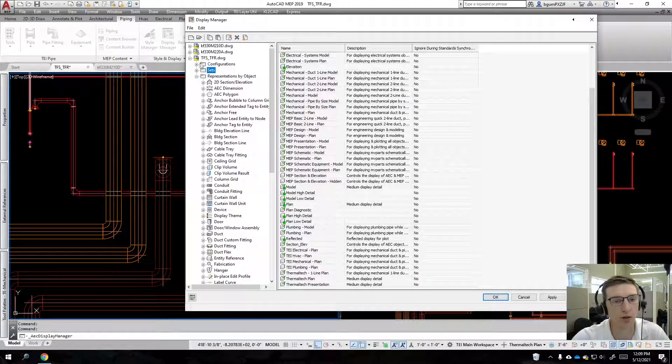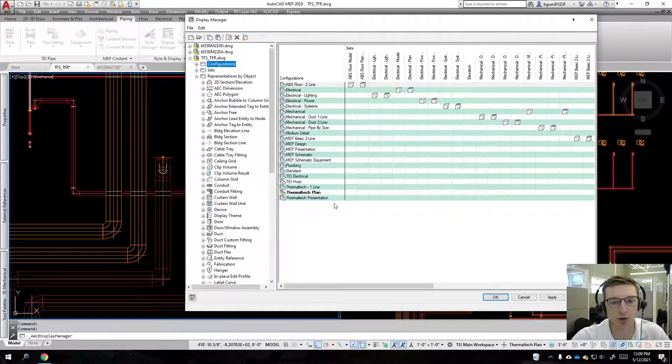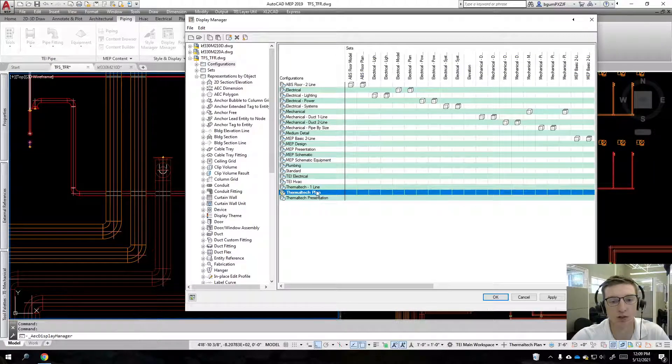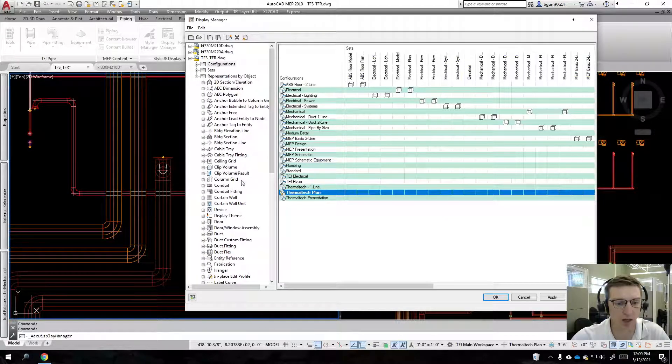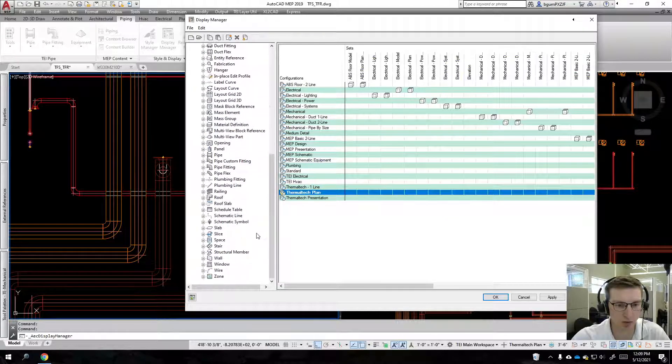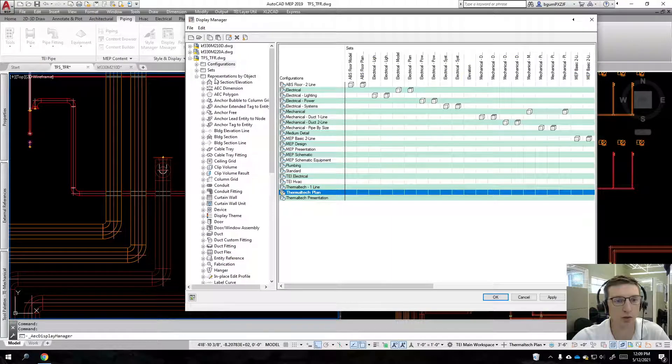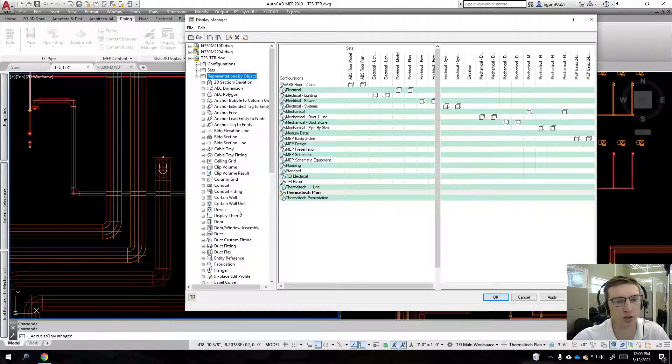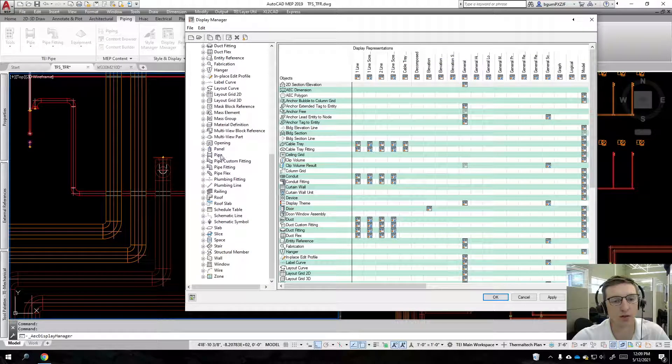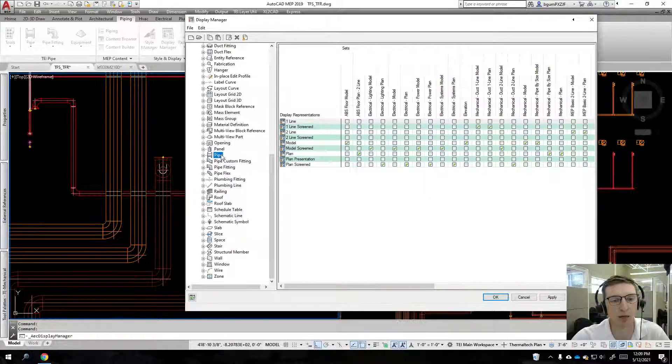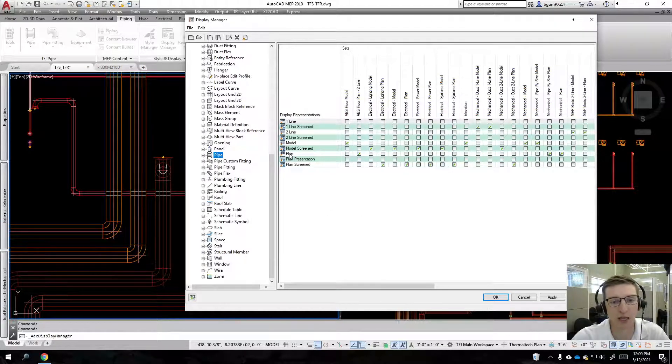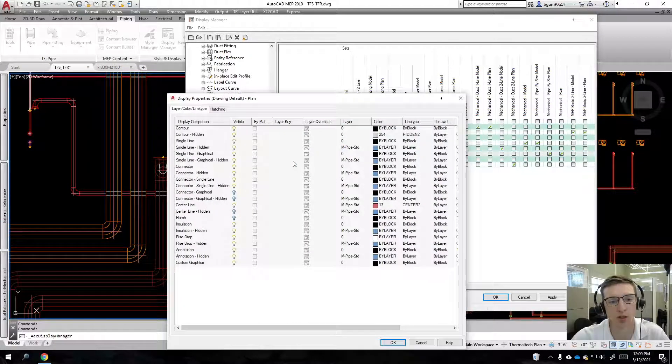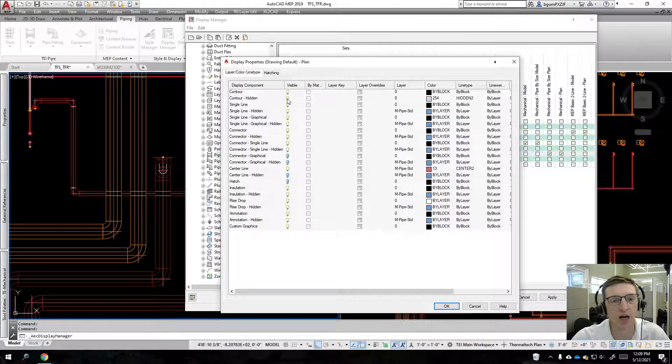I believe that if we come over here, you can see this thermal type plan references the plan view. Regardless, we're going to come down here to representations by objects, and we're going to look at piping here. I know that the display representation that we're using is plan, so I'll just double-click that.